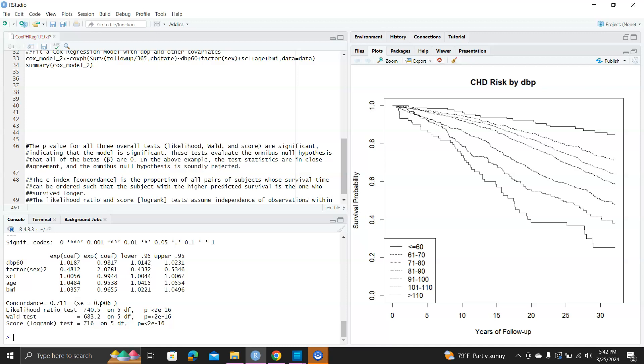Similarly, you can interpret the cholesterol, age, and BMI in the right direction. Now when we're adding more variables, the concordance improved, now it's 0.711, better than the Cox model with only the DBP predictor. This is part one of the Cox model. In part two, we'll learn more detailed details about Cox models, such as different kinds of residuals, how to check the proportional hazard assumptions, things like that. Thank you.